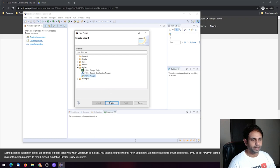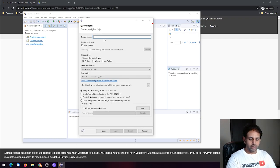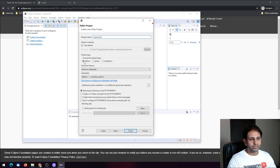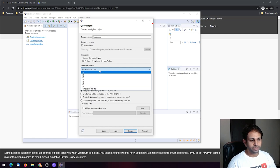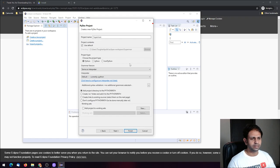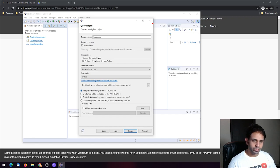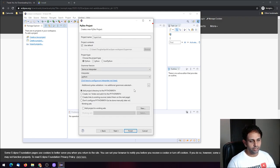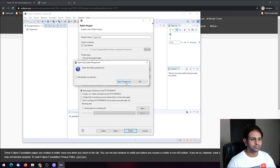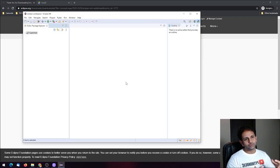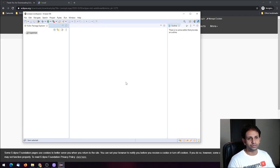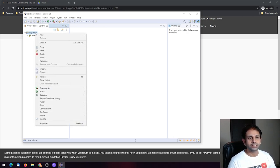Once you have selected PyDev Project, click Next and give it a name — I'll call it 'superman'. Choose the project type as Python, select the same version as your interpreter. Set the interpreter to Python, optionally add the project directory to your Python path, and choose a default workspace location. Click Finish and open the perspective to work on Python.